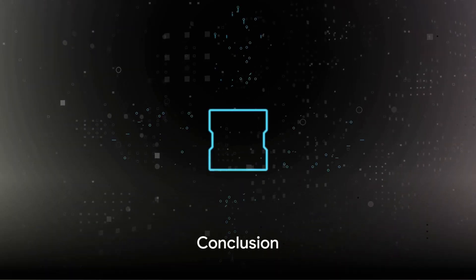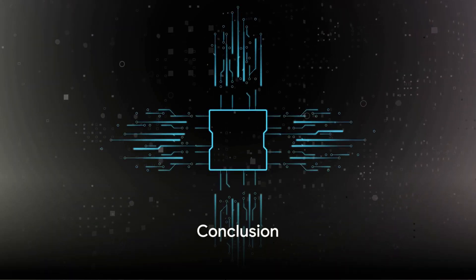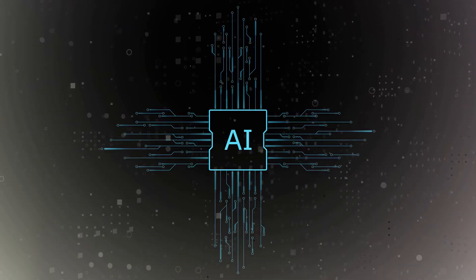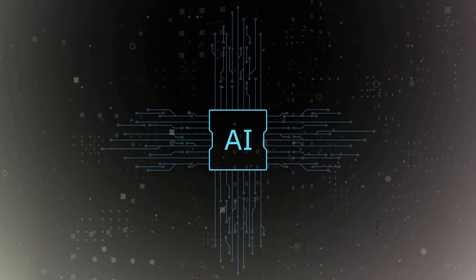Thanks for watching the AI Renaissance channel, make sure to subscribe for more, until next time.